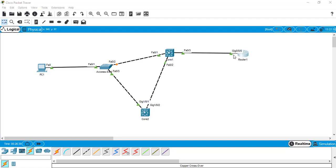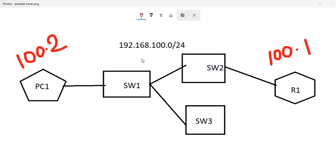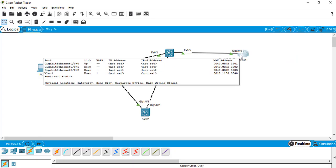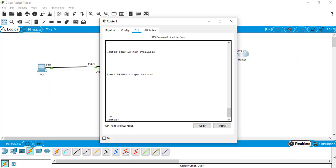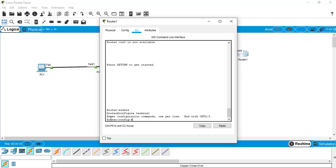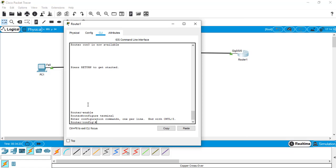We already started this interface in our second video, so it is currently an active interface and we only need to configure the IP. As per our previous plan, we are going to configure the network 192.168.100.0/24. The router will get IP 100.1 and PC1 will be configured with 100.2. So let's go to the router command line interface — I type 'enable' to go to privilege mode, then 'configure terminal' to enter global config mode, then 'interface gig 0/0/0'.